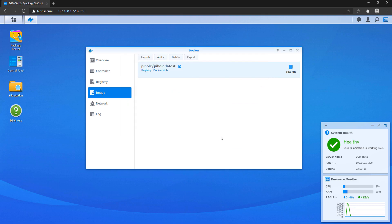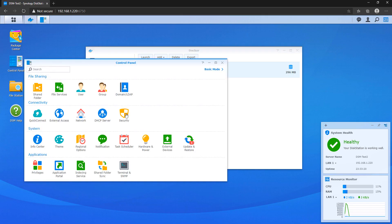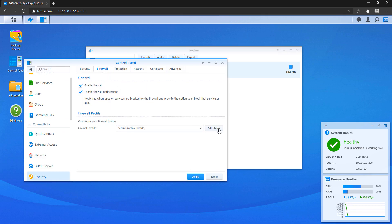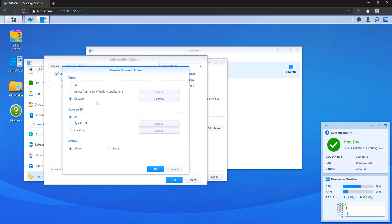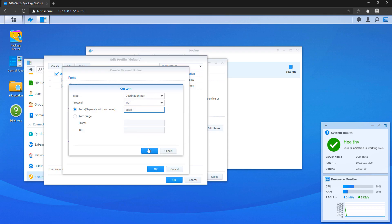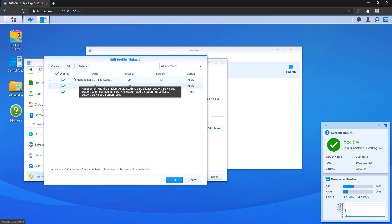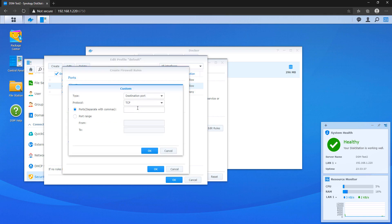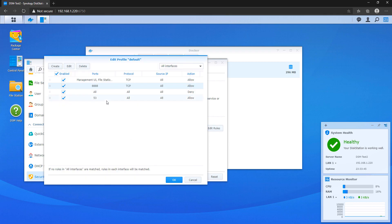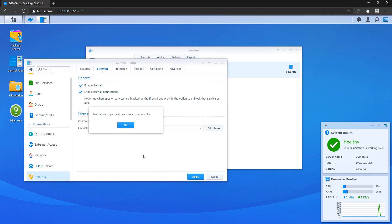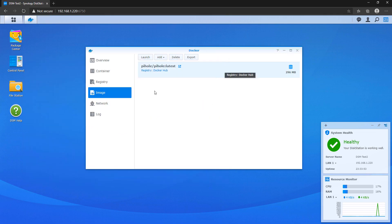If you're using the Synology firewall, you need to create two firewall rules to access the interface. The first is for the web port you defined — in my case, port 8888 — allowing TCP traffic into that port. The second is to open port 53 for DNS resolving, and you have to open it for all network protocols. Once those steps are done, you should be able to access the web page and log in with the web password you created.